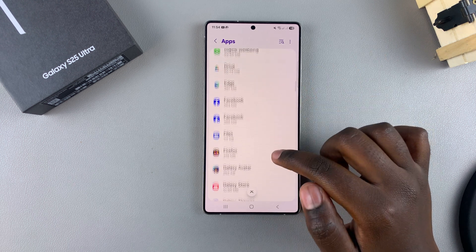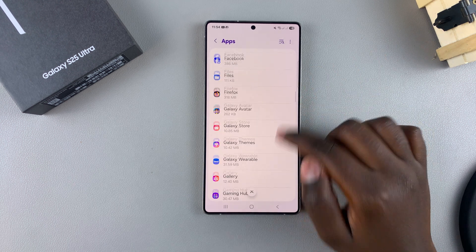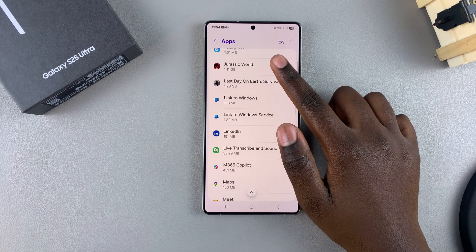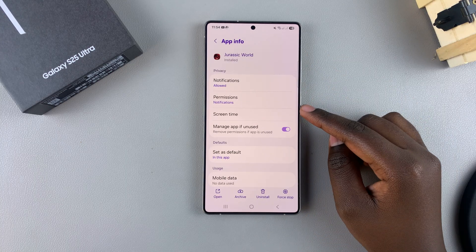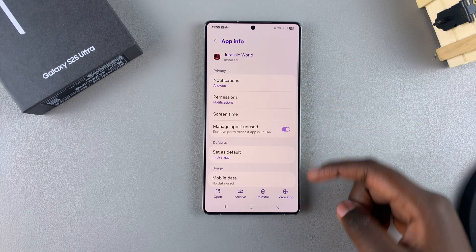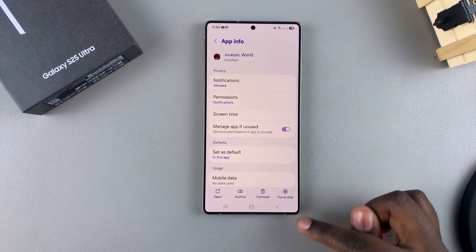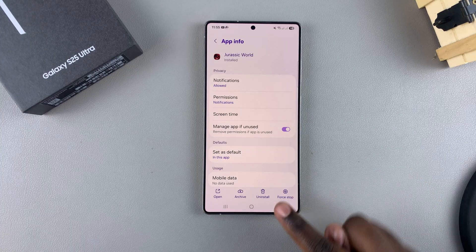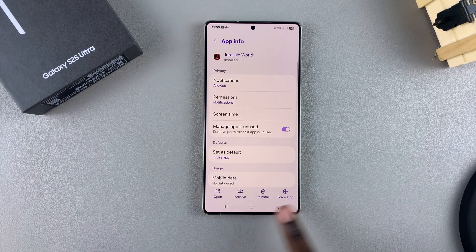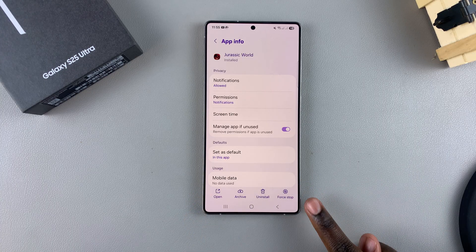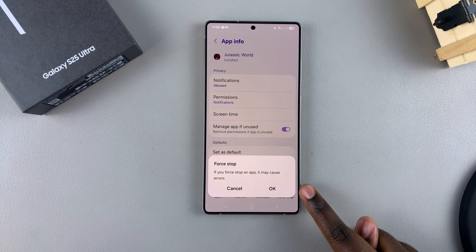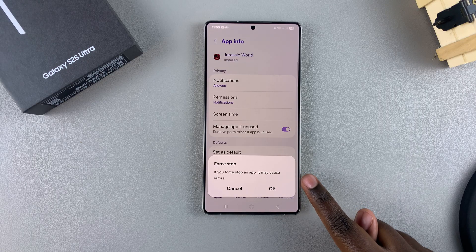Once you find that specific app, tap on it to view the app information. From here, to force stop the app, look at the bottom of the screen — you should see a small menu. Just tap on Force Stop and confirm that you want to force stop it.